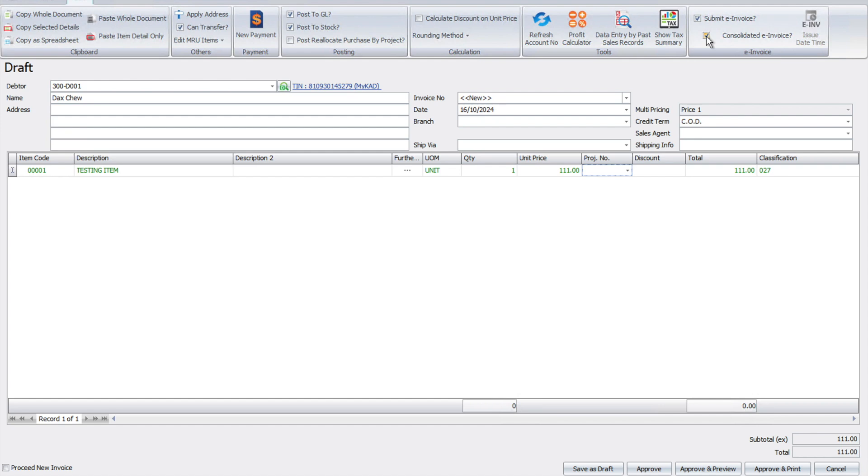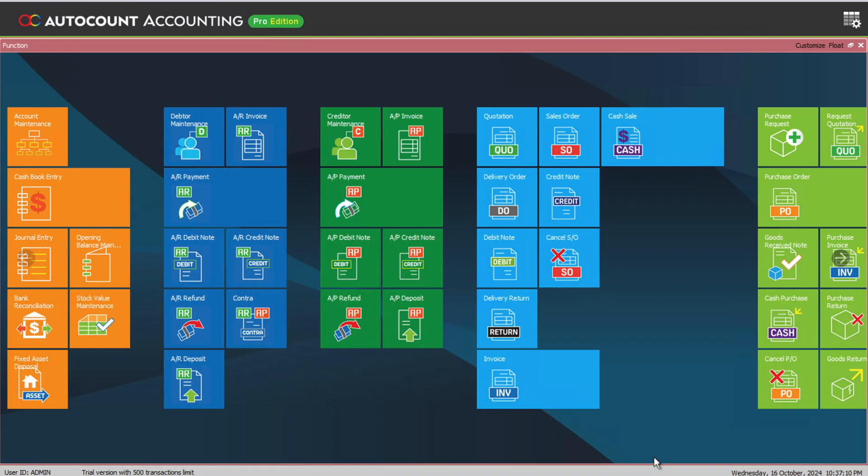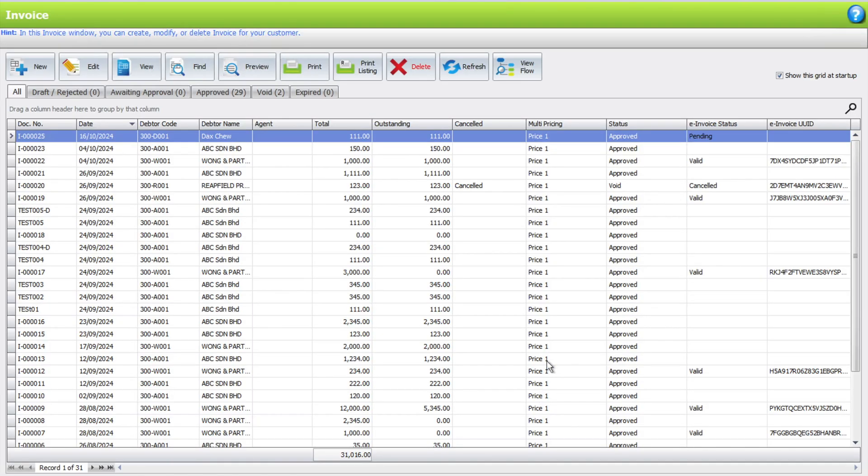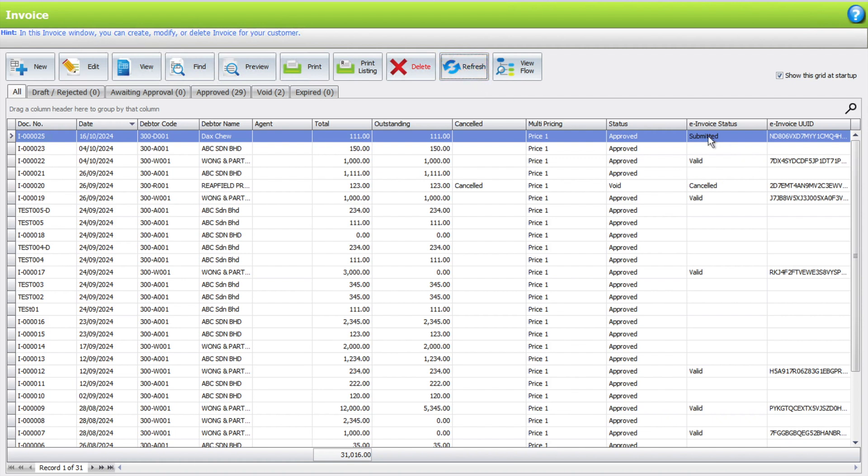Let's go back to the invoice screen. You can see now it's currently pending. Refresh, submitted. Refresh, you will then change to valid. Of course, the time the invoice is validated will be based on the invoice on MyInvois portal, so sometimes it takes longer, sometimes shorter, depending on the traffic on the server.